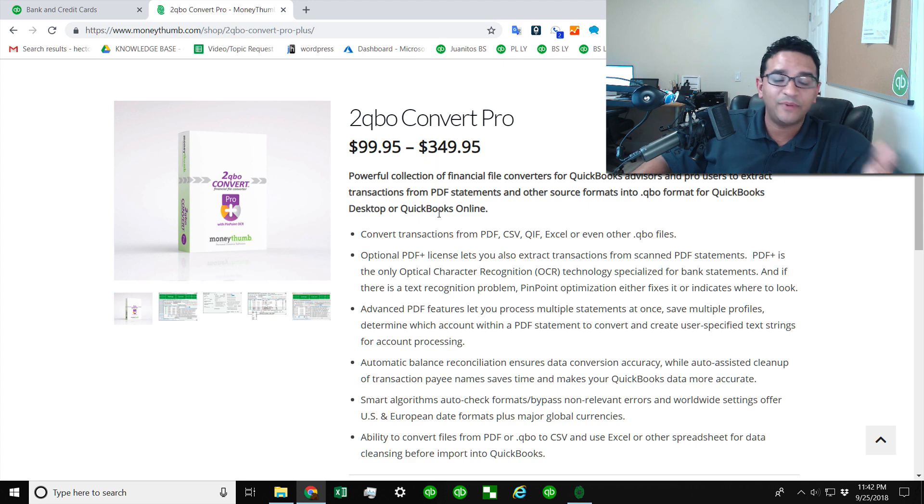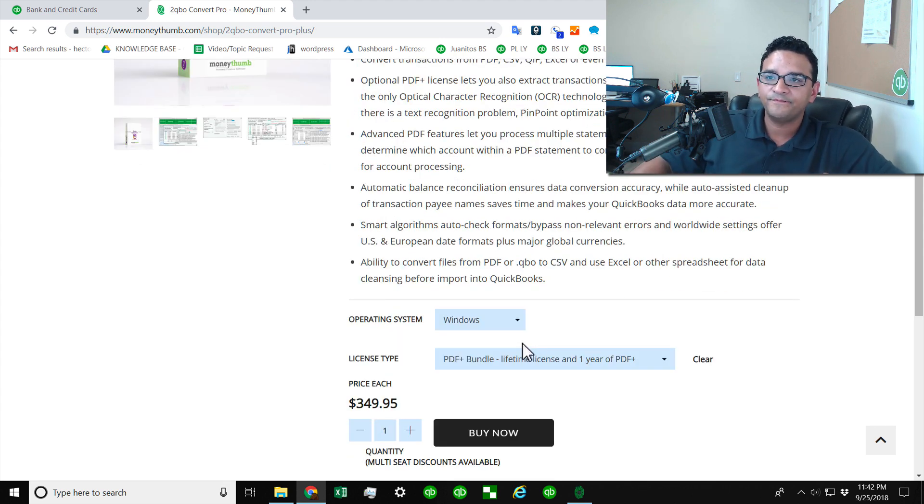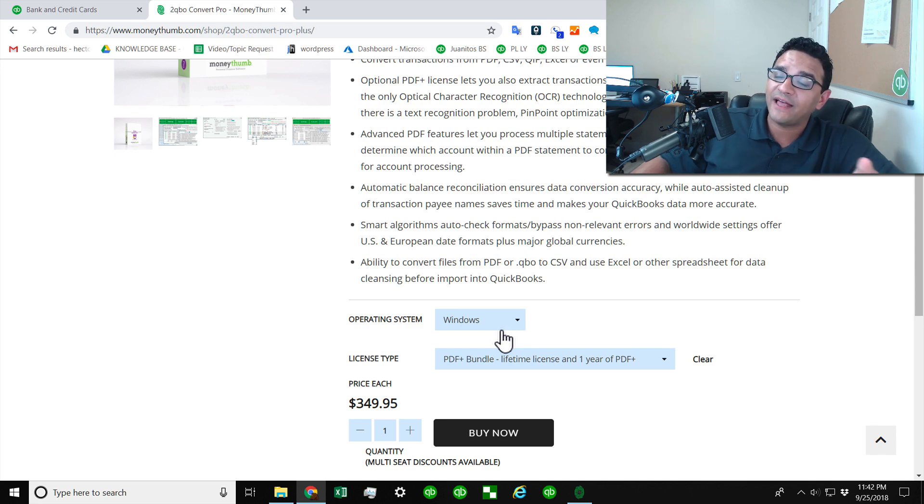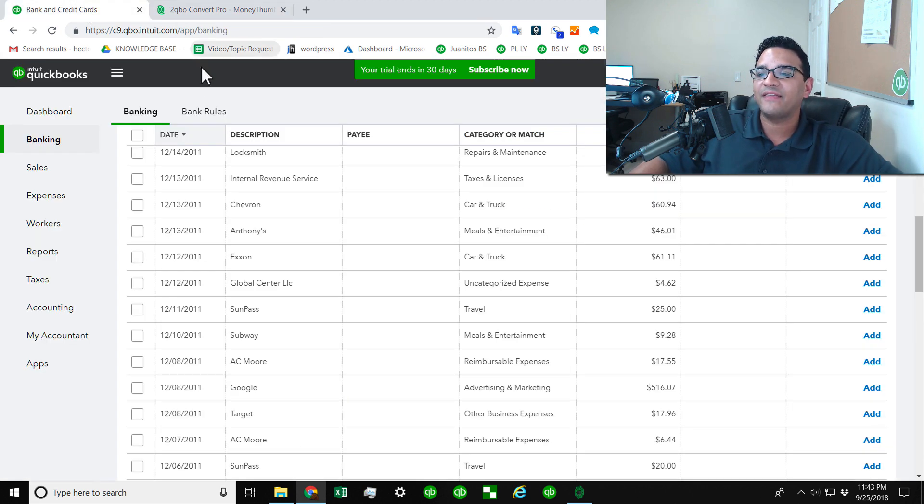So it is a pretty big investment. You're going to spend 350 bucks to get the software, but it works as advertised. So I wanted to clarify that. And yes, I was paid by the app developer to make this video, but I use it myself in my practice.